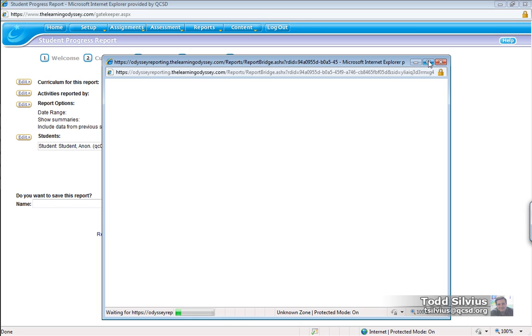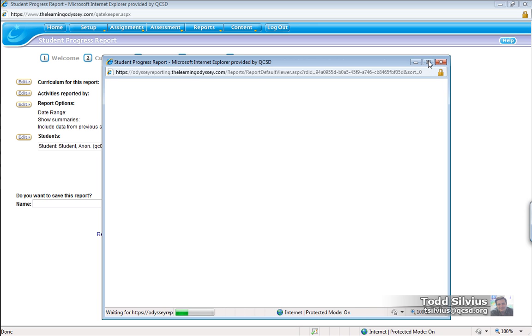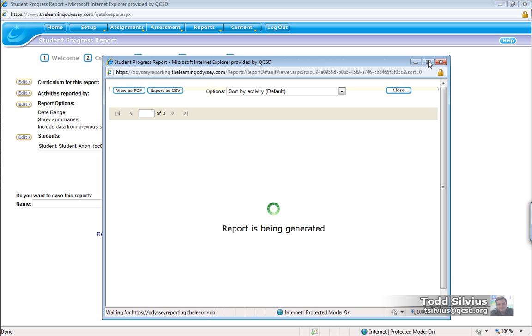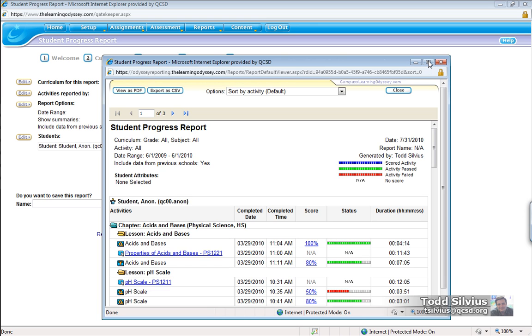This may take long if you are using multiple students in your batch report processing. This procedure may take long if the Compass Learning Odyssey servers are being highly utilized at that particular time.